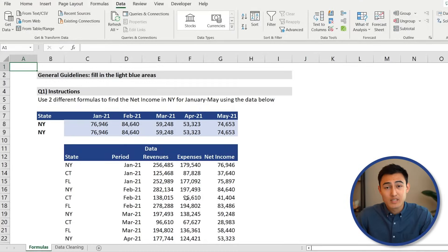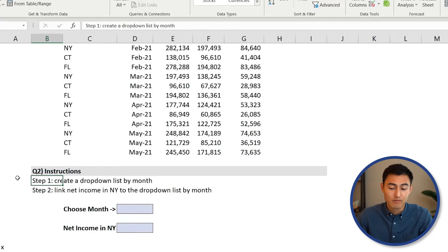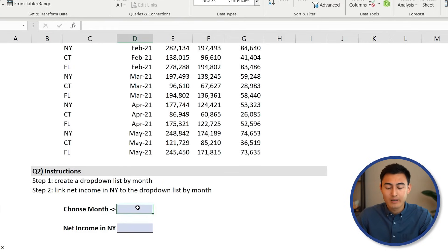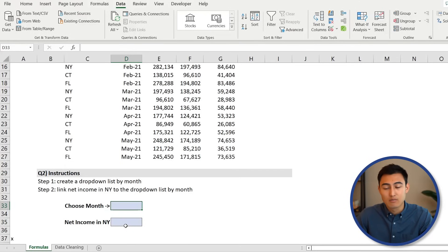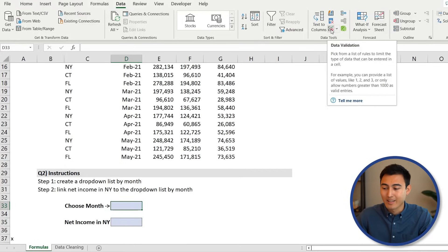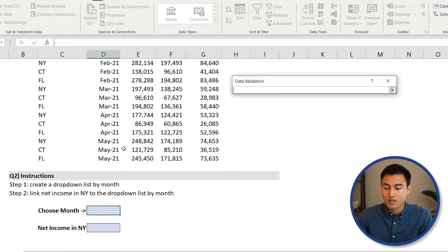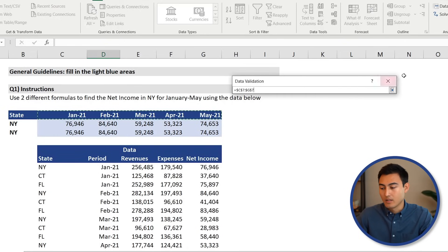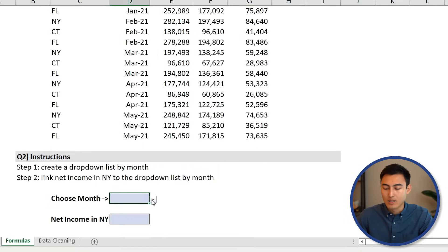Moving to the second question: create a drop-down list by month, then link the net income in New York dynamically to that selection. For the drop-down, go to the Data tab, click Data Validation, choose List, and select all the months as the source. Press OK. Scrolling down, we now have a working drop-down where we can select any month — let's leave it at March.